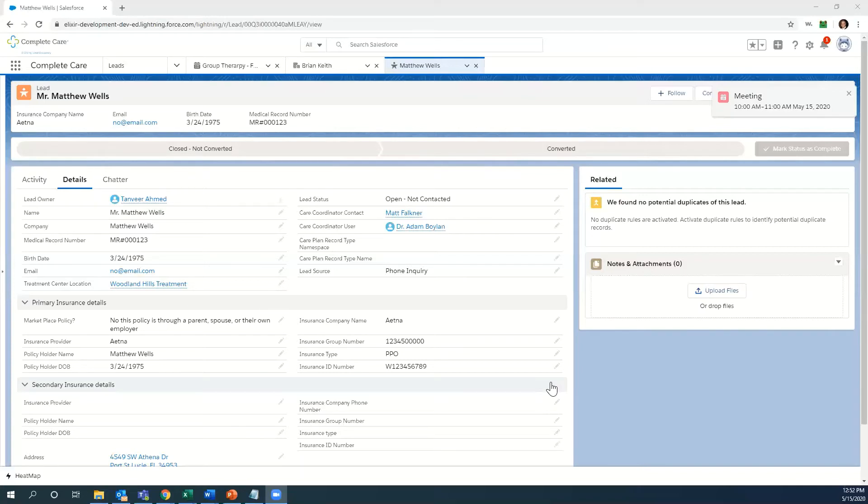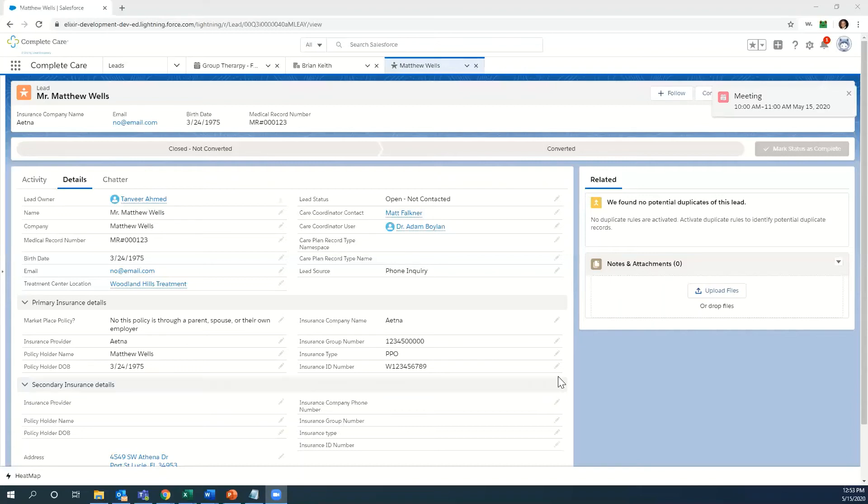Elixir is built on one platform, Salesforce, the leading CRM platform. Because it's built on that platform, conversion from one step to the next is seamless. There's no added integration needed, and I'm going to show you how we do that here in just a second.